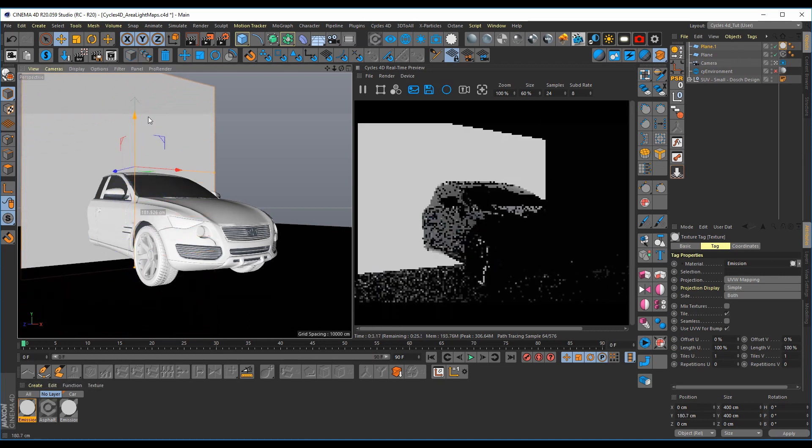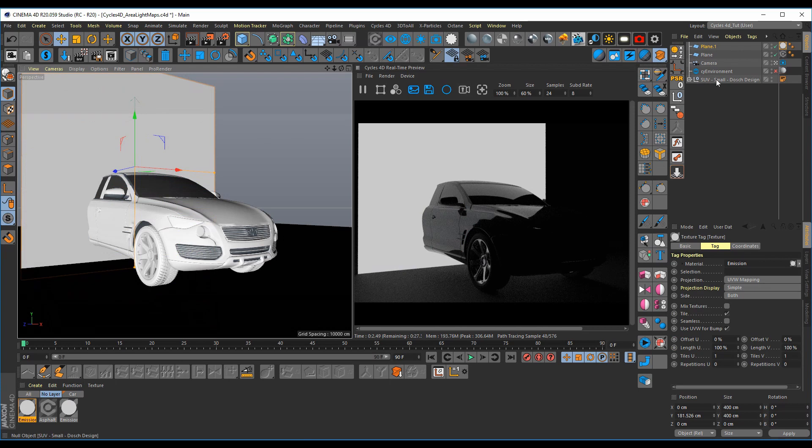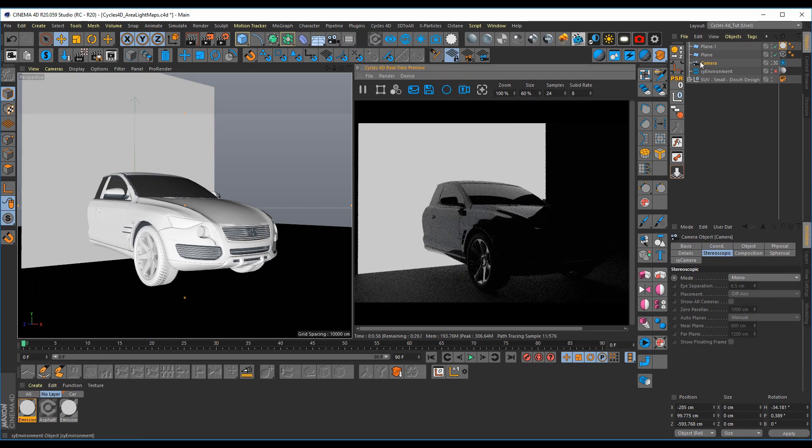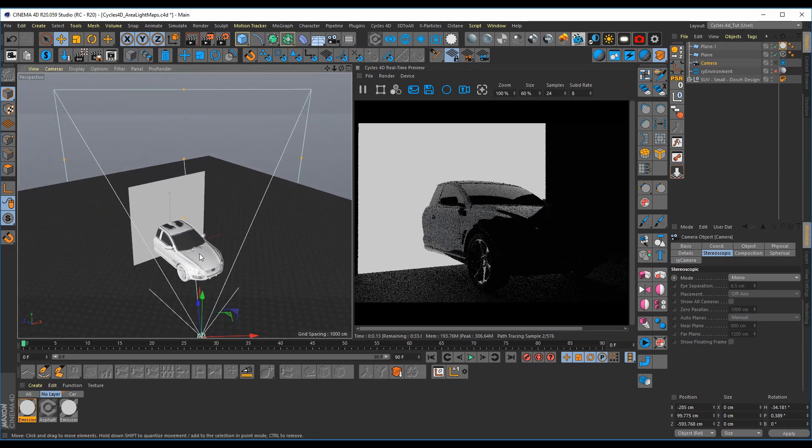Let's go ahead and lock the camera view. This is new in Cycles 4D, latest version. Click on your camera, and then you can click here, and it will lock to that object. So now you can come out of your camera here, and it stays locked in your live viewer.